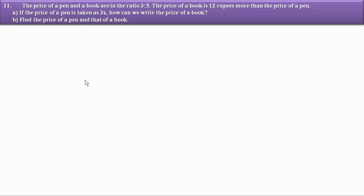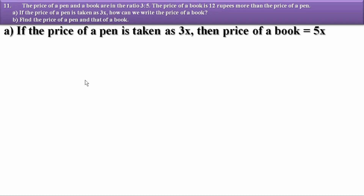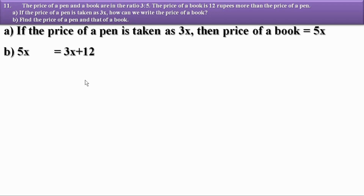The ratio of pen and book is 3 to 5. So if the price of a pen is taken as 3x, then the price of a book equals 5x. Given that the price of a book is 12 rupees more than the price of a pen, that is: price of a book equals price of a pen plus 12. So we write 5x = 3x + 12, which gives 5x - 3x = 12, so 2x = 12, and x = 12/2 = 6.